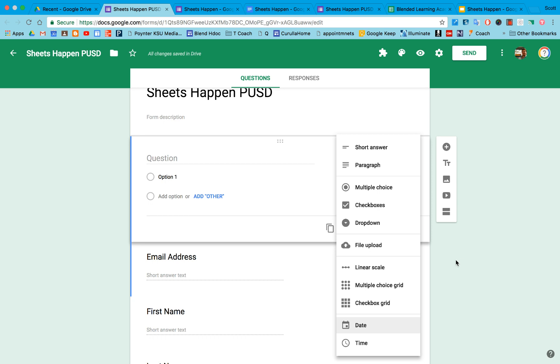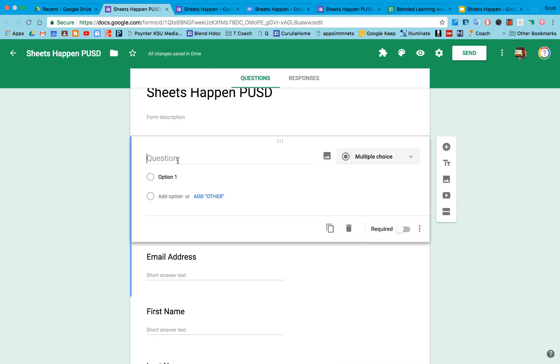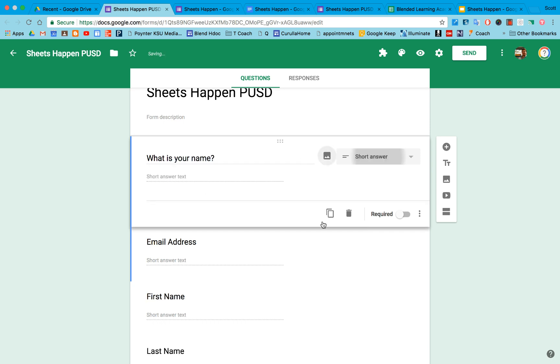Google Forms will try and assume what question type you have, so if I put in what is your name, that question type actually automatically switches to short answer.